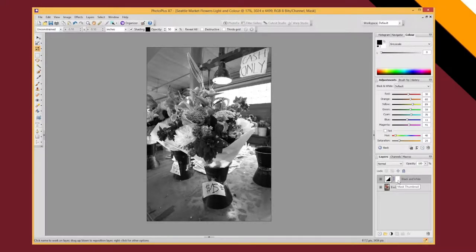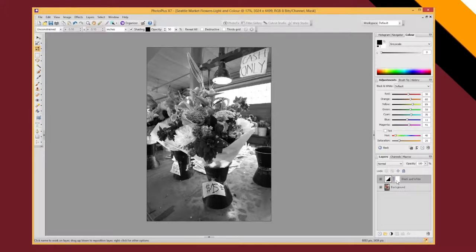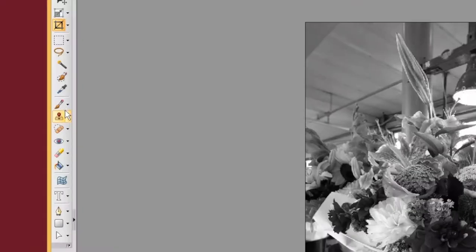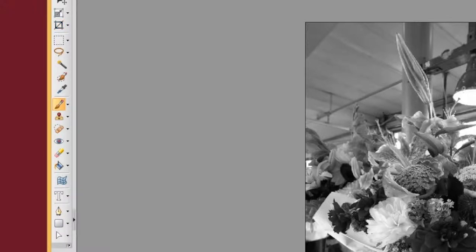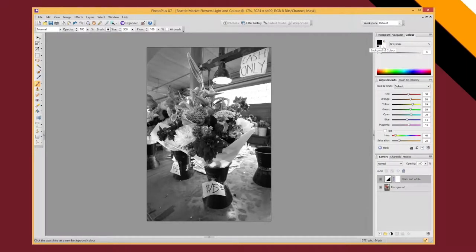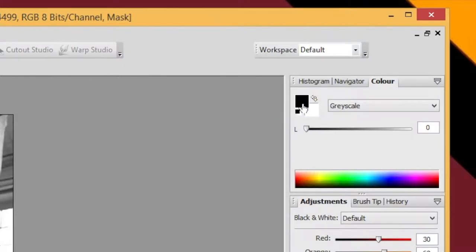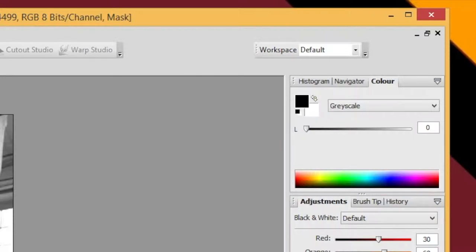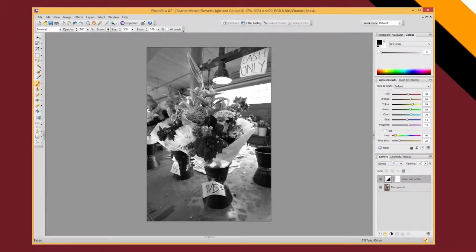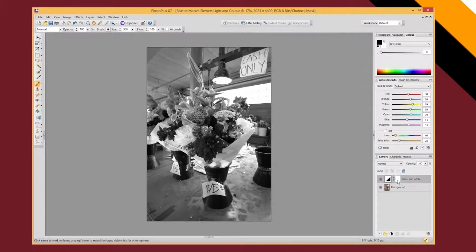Now in order to change that, in this instance we actually want to get rid of some of our black and white filter. We use the brush tool and we have to use either black or white as our color. If I paint black into, as long as making sure I've got this mask enabled.